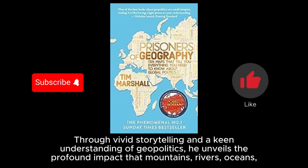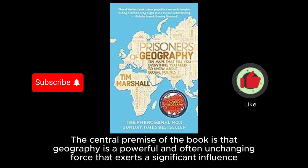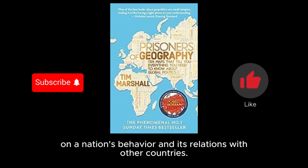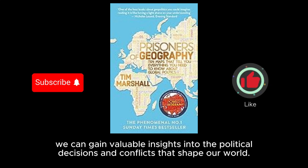Through vivid storytelling and a keen understanding of geopolitics, he unveils the profound impact that mountains, rivers, oceans, and borders have on the course of history and international relations. The central premise of the book is that geography is a powerful and often unchanging force that exerts a significant influence on a nation's behavior and its relations with other countries. Marshall argues that by understanding the geographical constraints and advantages of different regions, we can gain valuable insights into the political decisions and conflicts that shape our world.